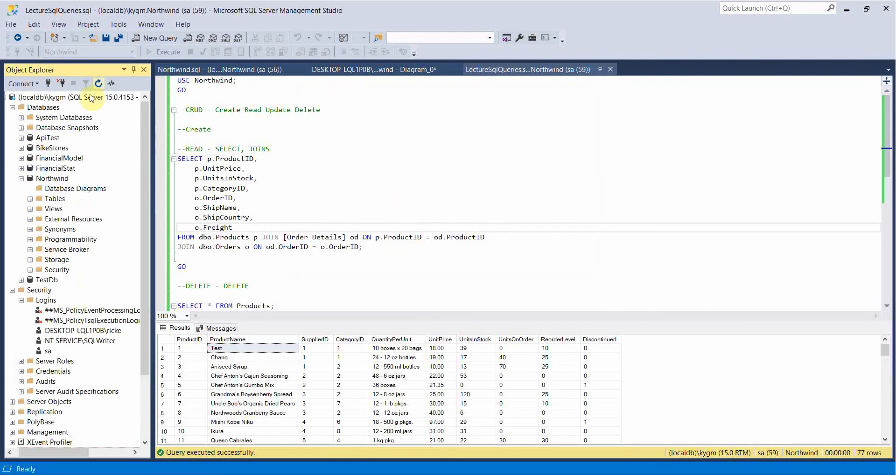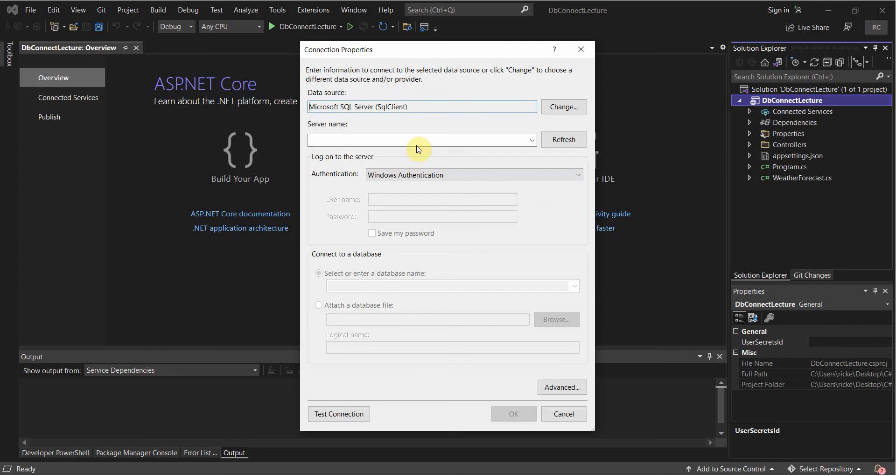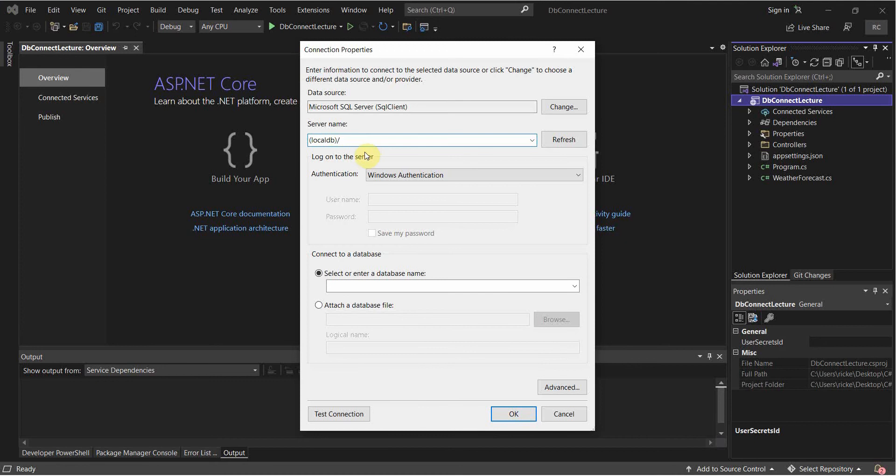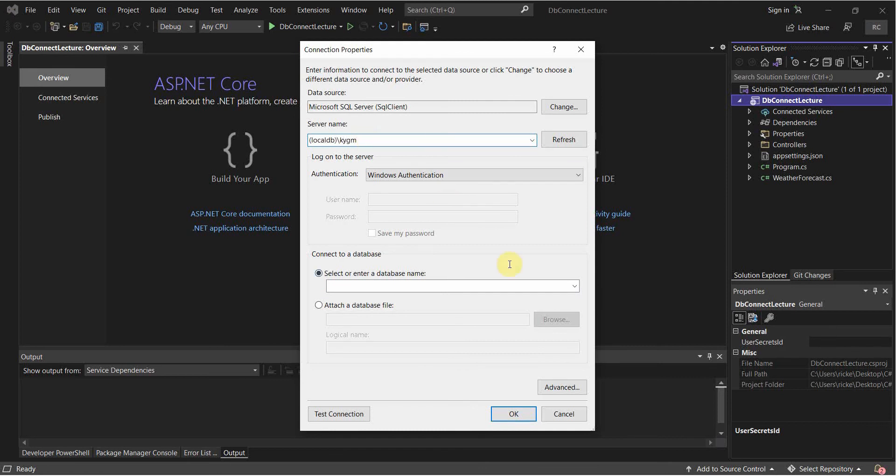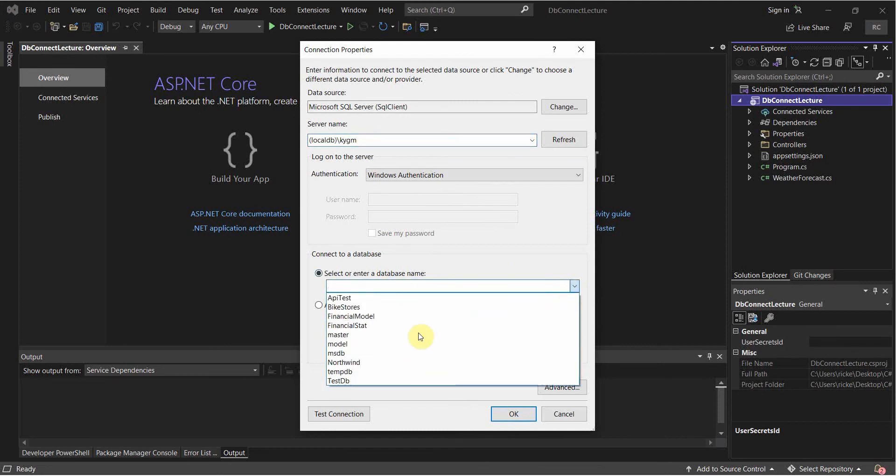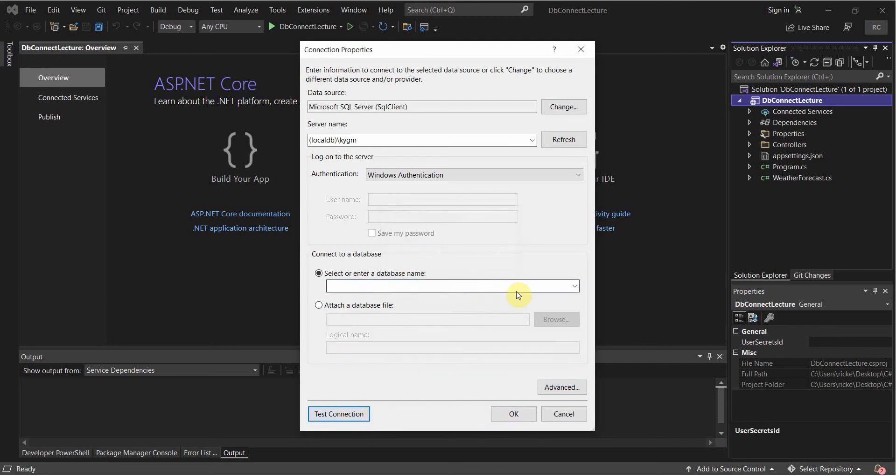And that looks good. So what we're going to do now is we're going to specify that. So LocalDB, and I'm just going to do this on purpose, I'm going to use the wrong slash here. If we try to look for databases, it's just never going to load the databases. So if I do the right one, and then I look for a database, they'll pop right up. You can also test your connection here. And the test connection succeeded.